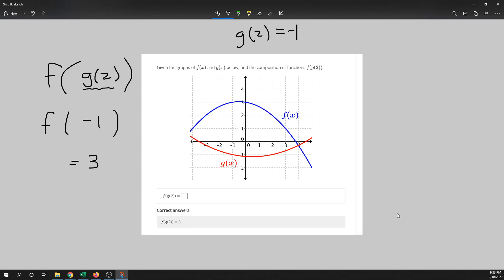That's how you would do it graphically. I think that concludes this section.